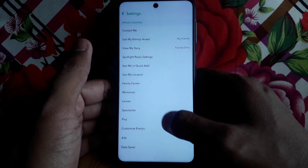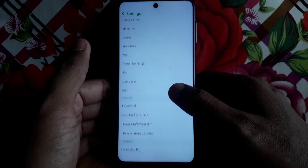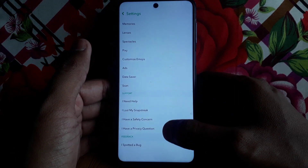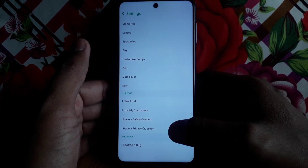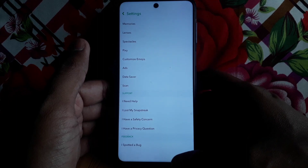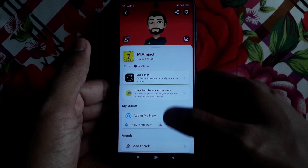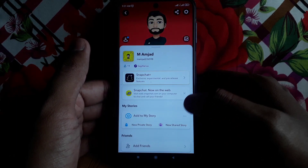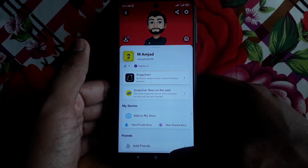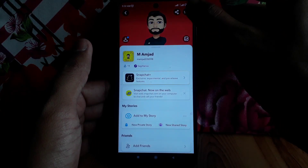In Settings, you can easily find the option of App Appearance for the iPhone or iOS user. If you click on that, you can find the options Always Light and Always Dark, and this way you can apply dark mode on Snapchat.